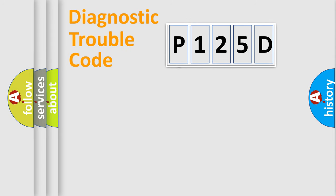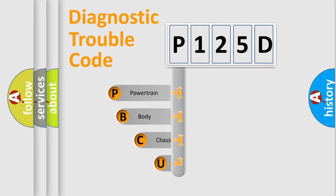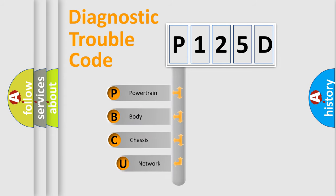First, let's look at the history of diagnostic fault code composition according to the OBD2 protocol.